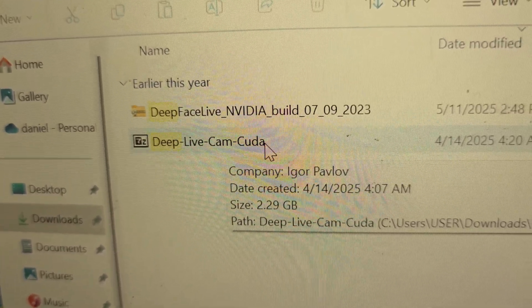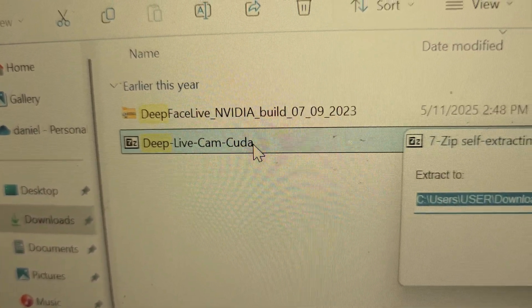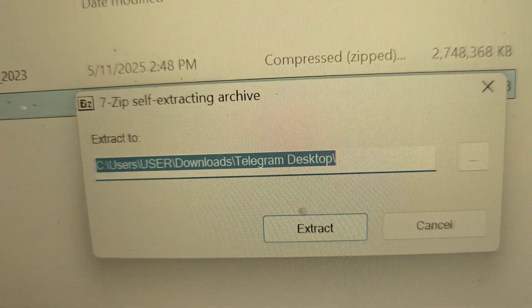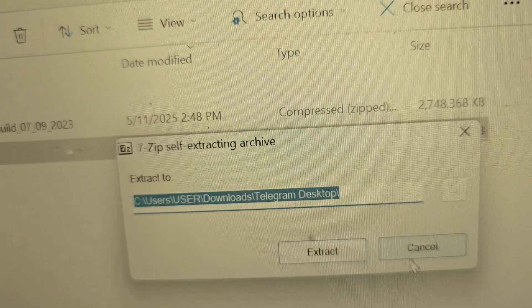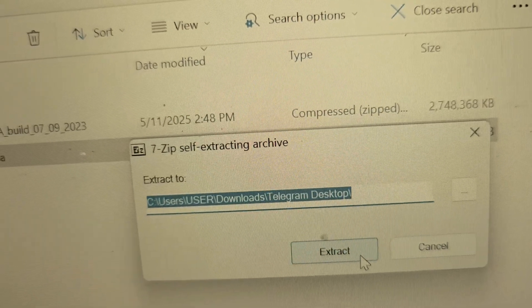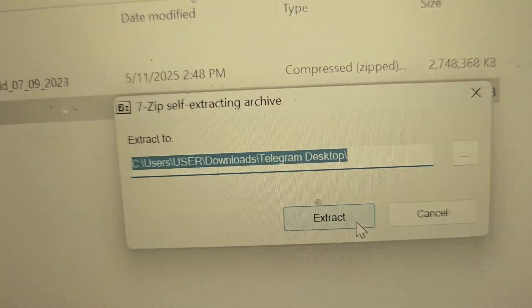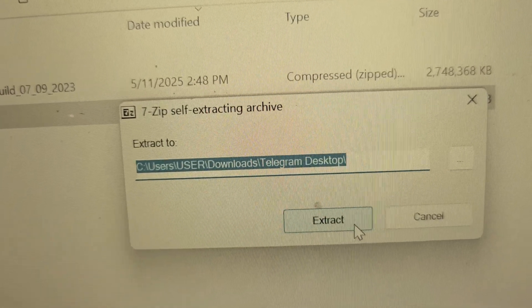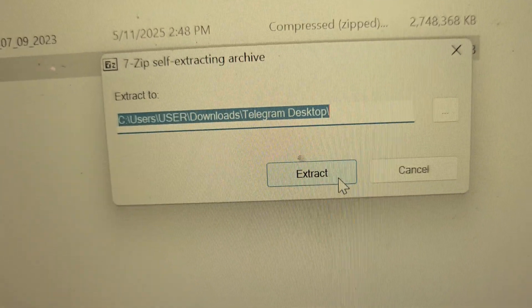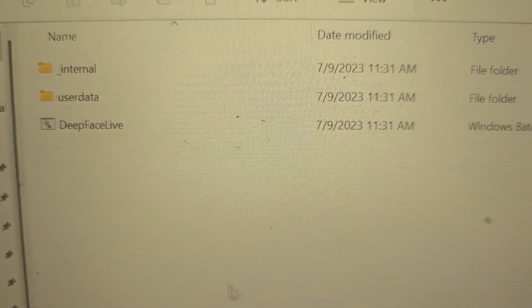What you are going to do is double click on it, then click on extract. I have already extracted it before so there is no need for me to extract it again.